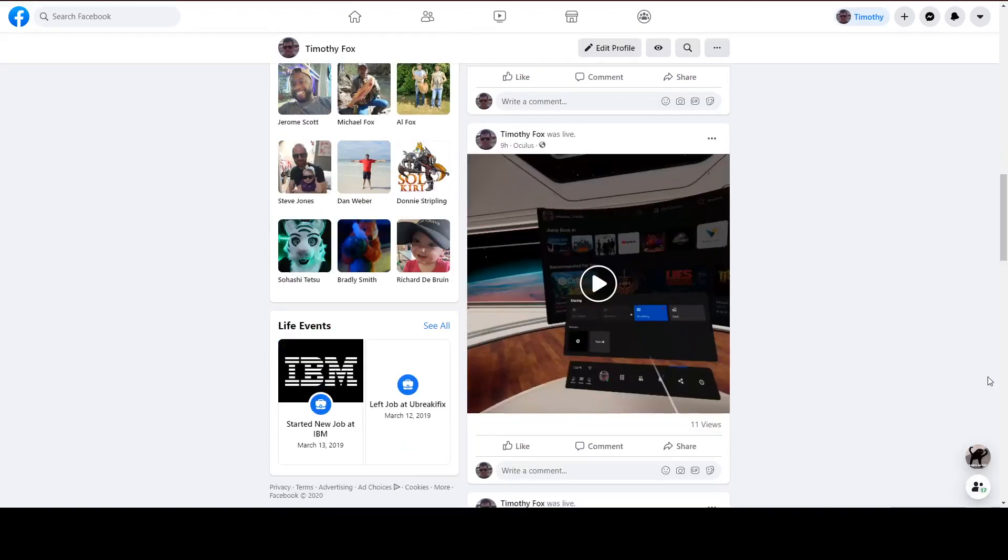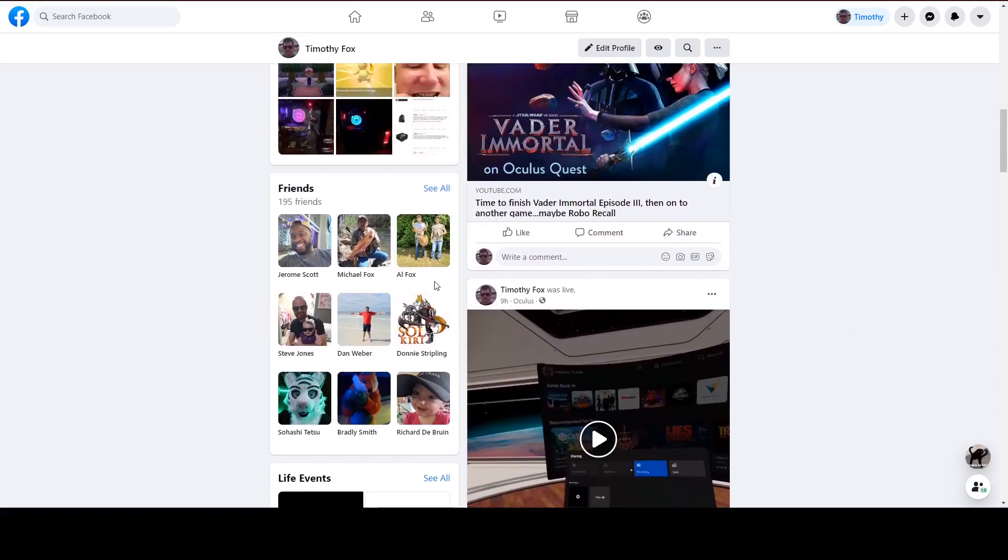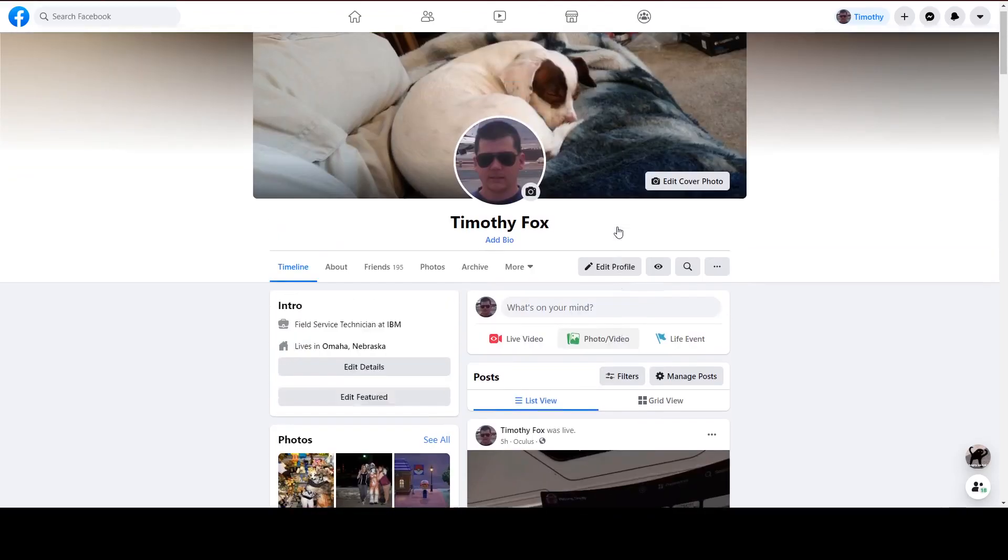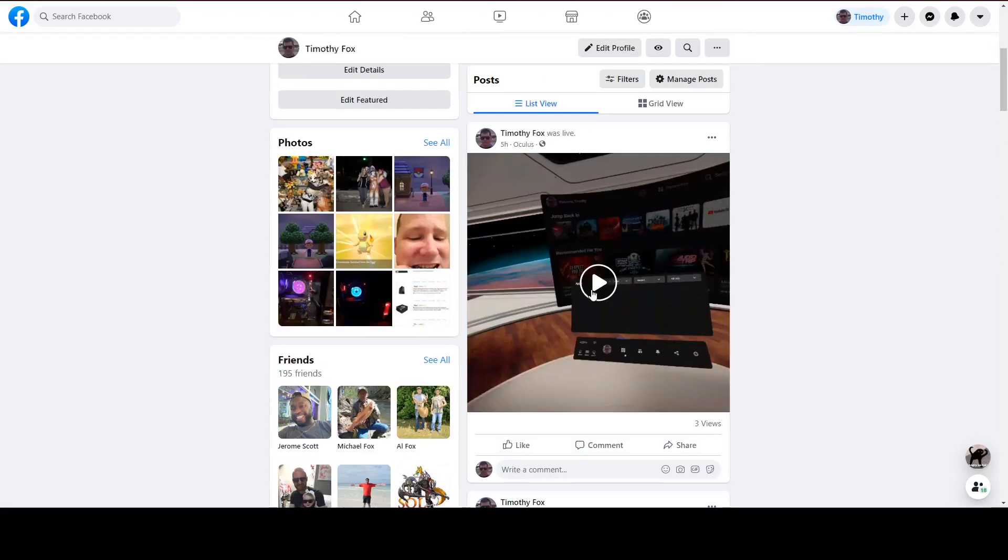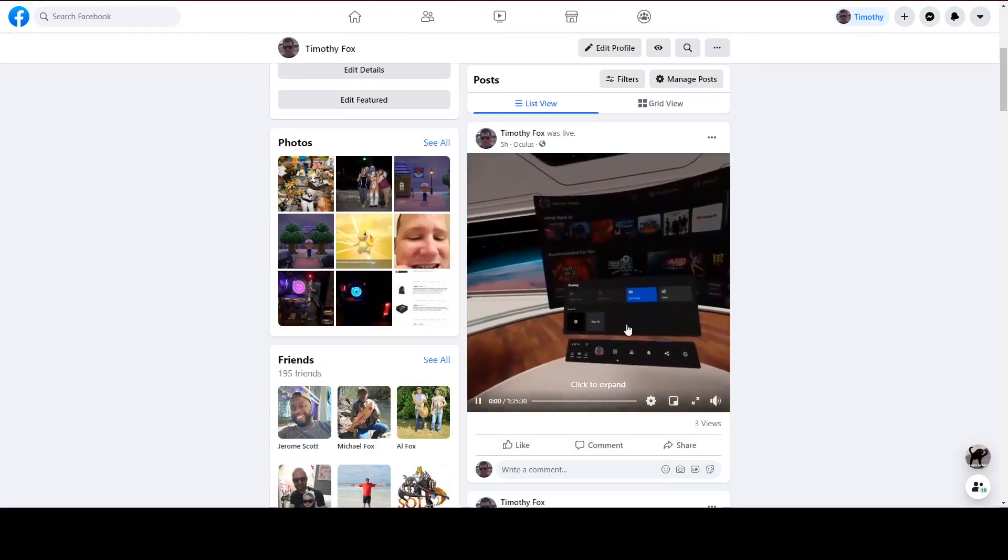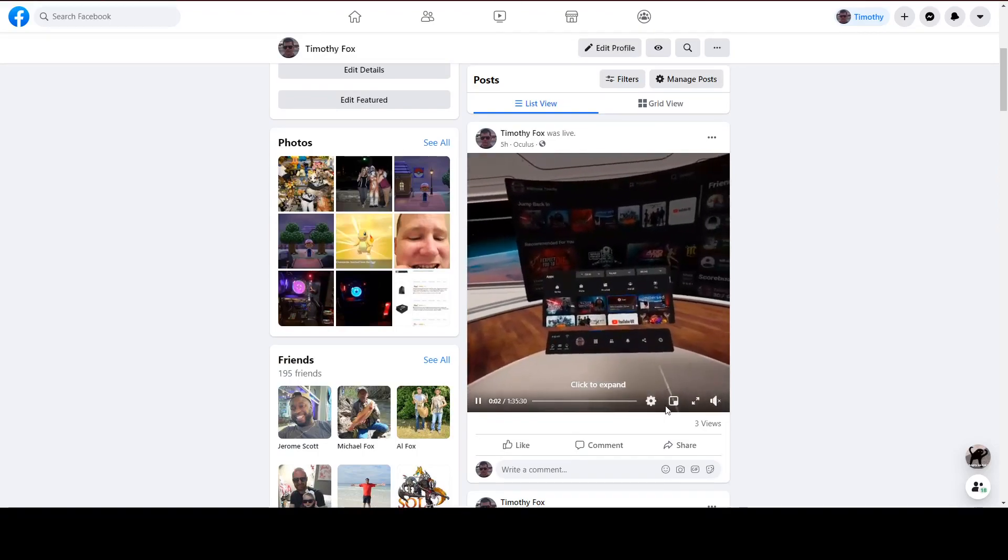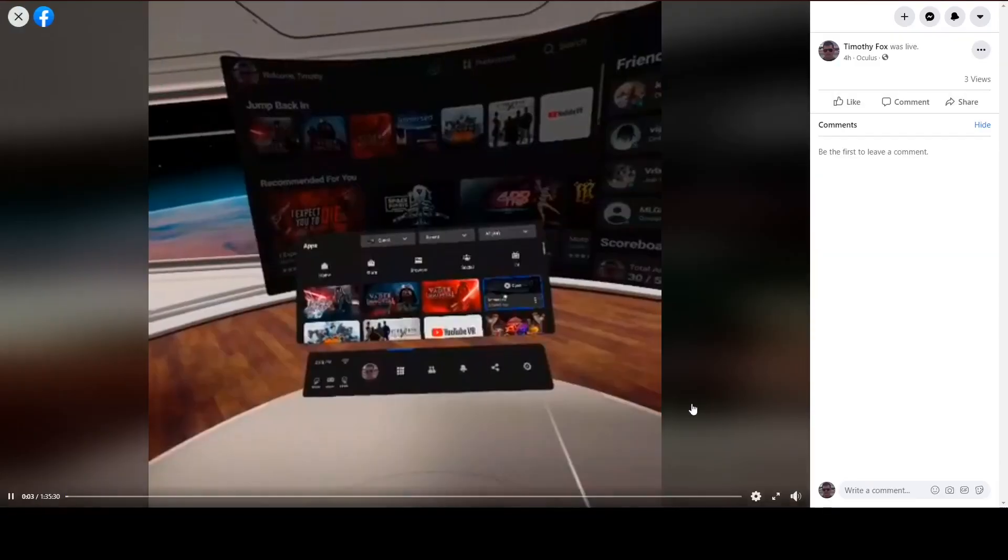So what you do is you stream to Facebook and this is where it would pop up on your screen. So you would go in, you would play the videos, just join the stream.